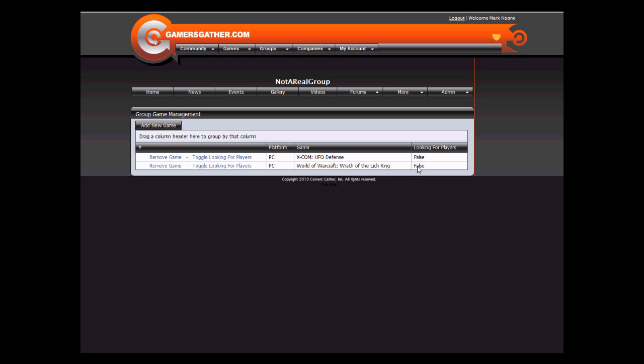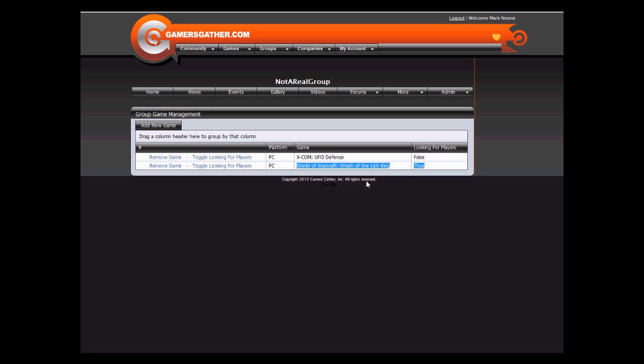If you are looking for players to add to your group and wish to show up in the group search when people are looking for that specific game, click Toggle Looking for Players. Your group will now show up when people search for World of Warcraft Wrath of the Lich King and they are looking for a group.